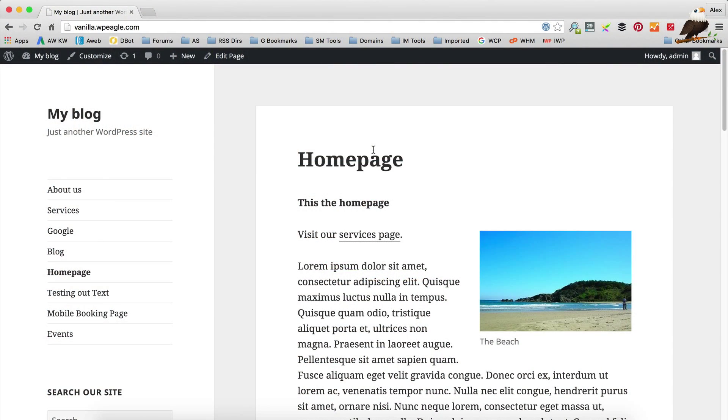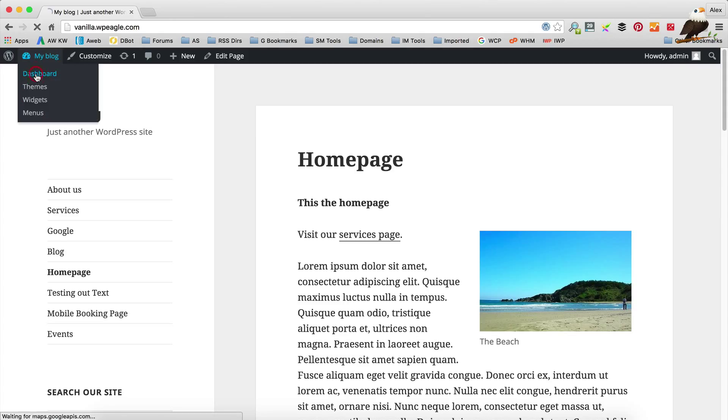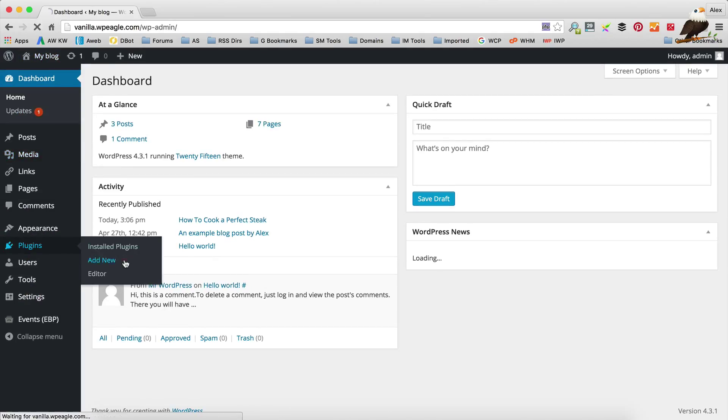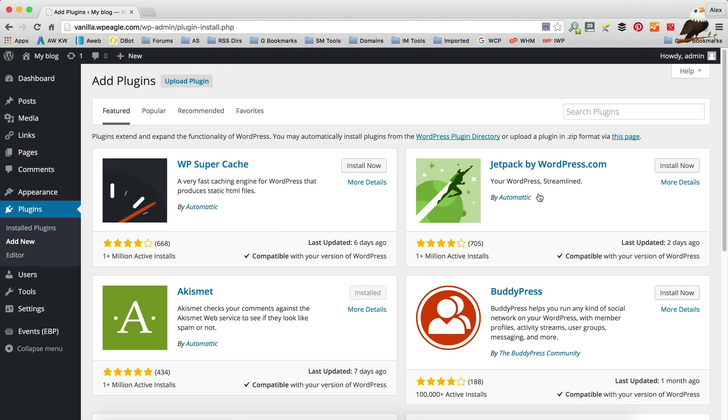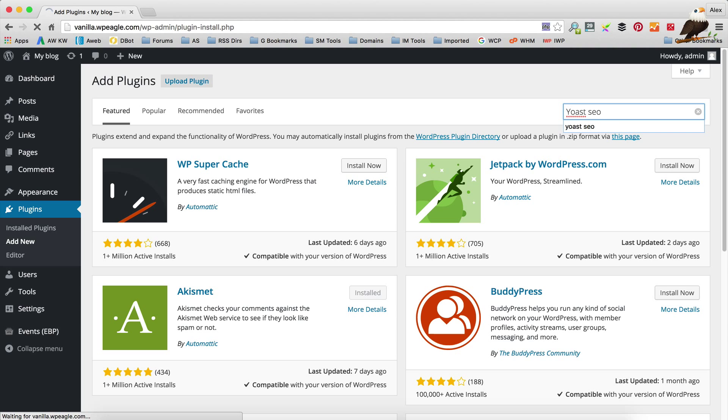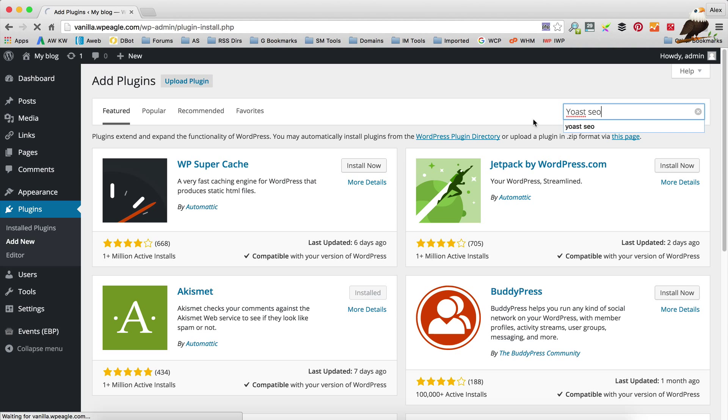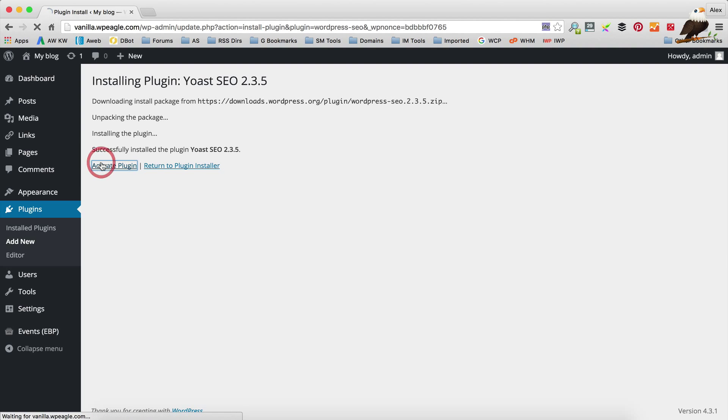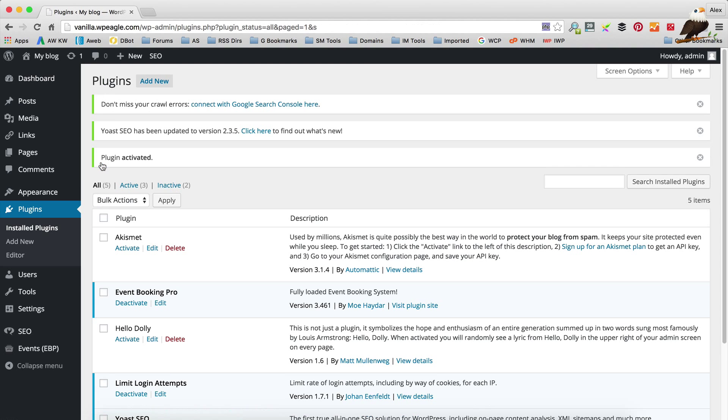Okay, so I'm over at my test WordPress site and I'm logged in. The first thing we need to do is install the Yoast SEO plugin. To do that I'm going to go to the dashboard and then to plugins and add new. Then in the search box over here I'm going to type Yoast SEO. Click install now and it's going to download and install the plugin for me. Once that's done we click activate and we can start setting things up.